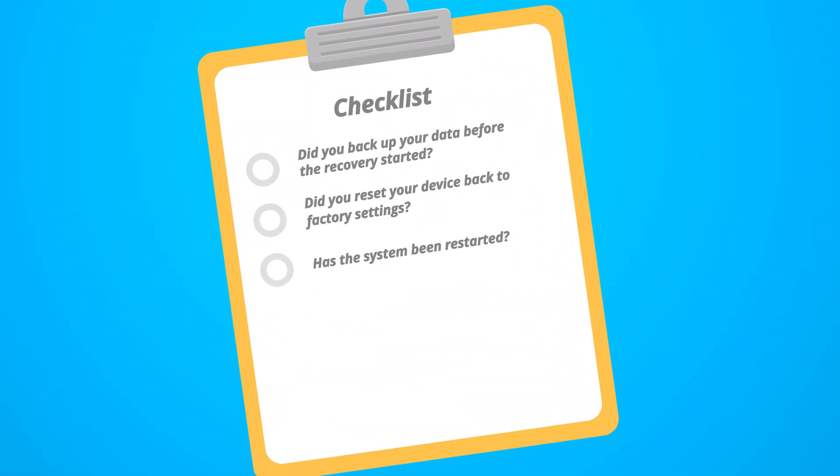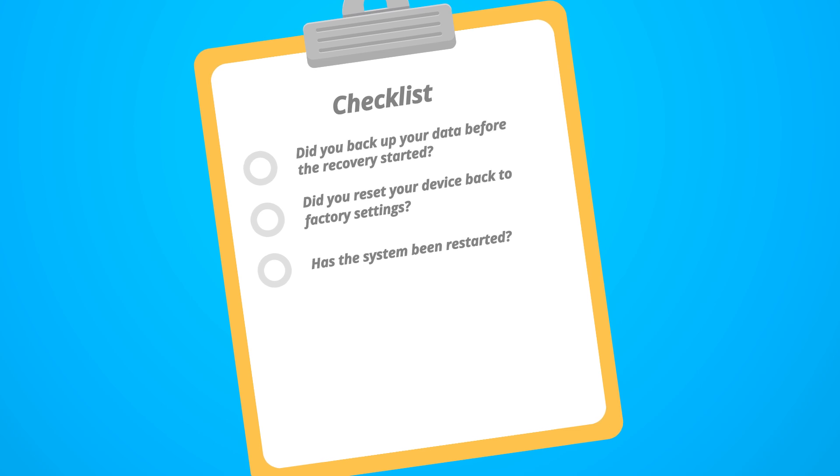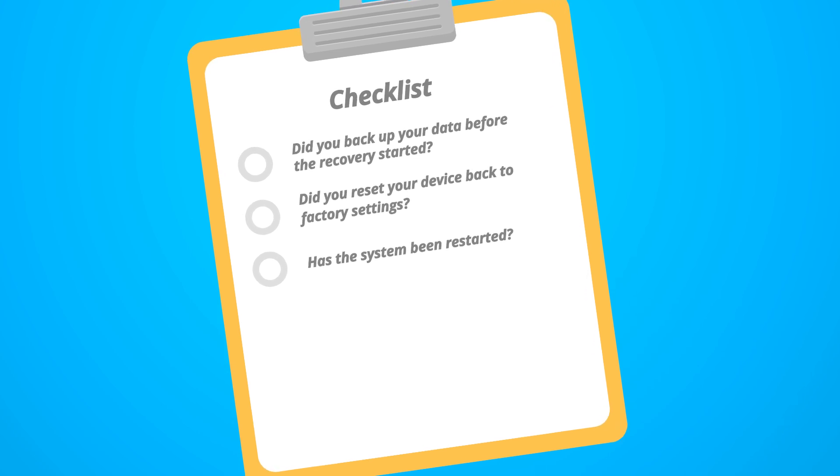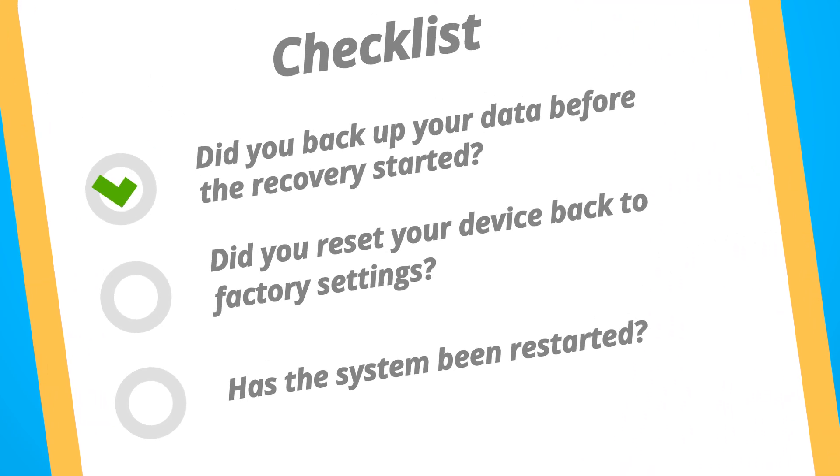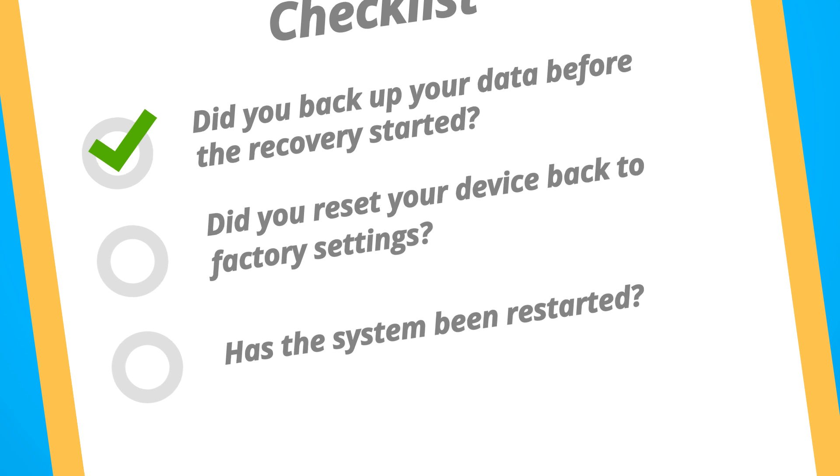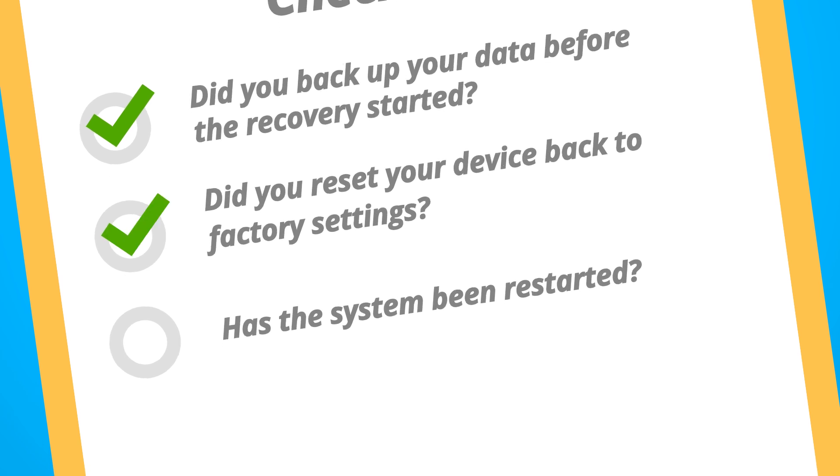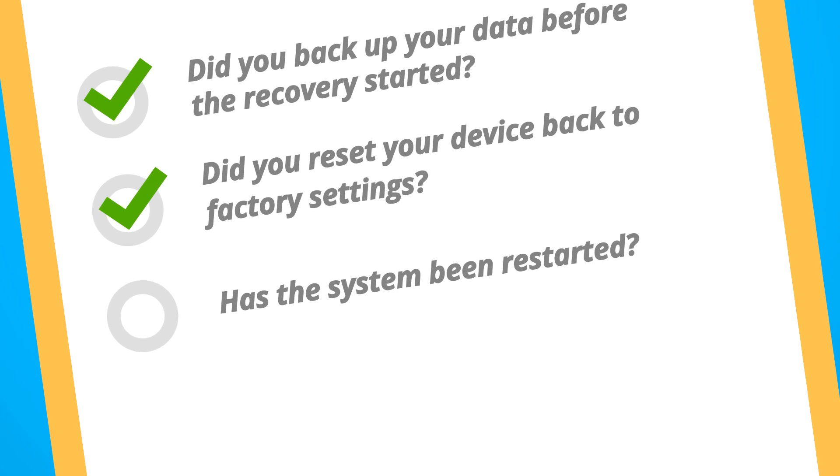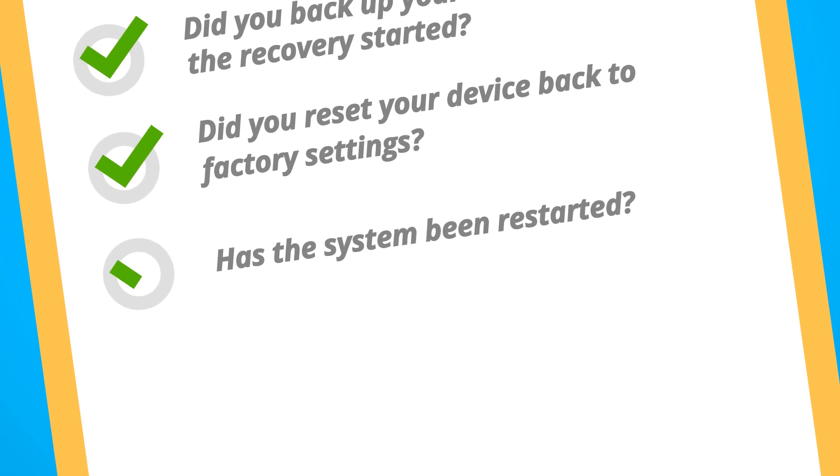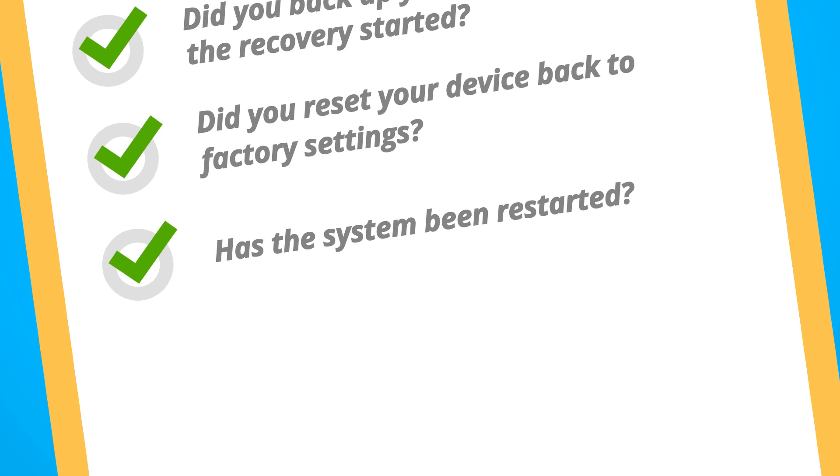Here's a summary of how to fix the problem of your Medion device. Did you backup your data before the recovery started? Did you reset your device back to factory settings? Has the system been restarted?